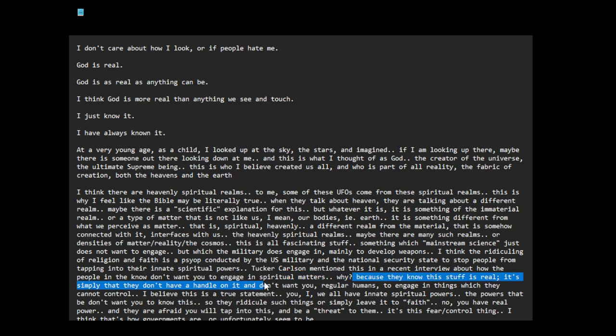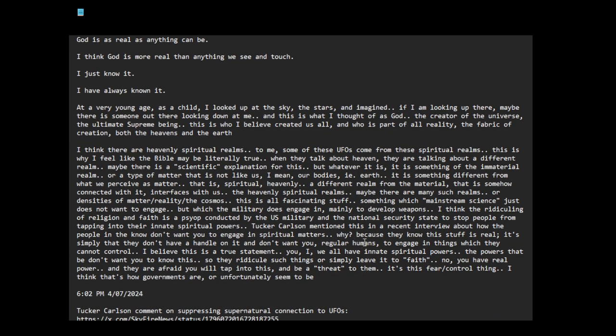I guess they don't want you to take it seriously. I don't think the government cares because they can use religion to control people. It's effective to control people. But if you really believe in it, then you might be able to tap into these... You might be able to communicate with other beings and then they lose control over you, right? So religion can be used to control, but when you actually take it seriously and deal with these other realms, they might, you know, you might be difficult to control. Because they know this stuff is real. It's simply that they don't have a handle on it and don't want you, regular humans, to engage in things which they cannot control. I believe this is a true statement.